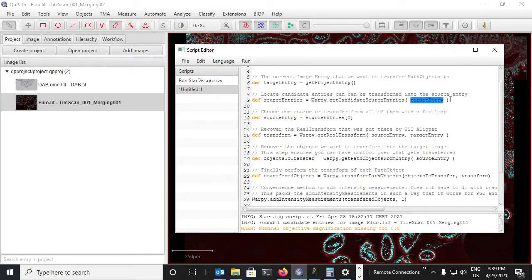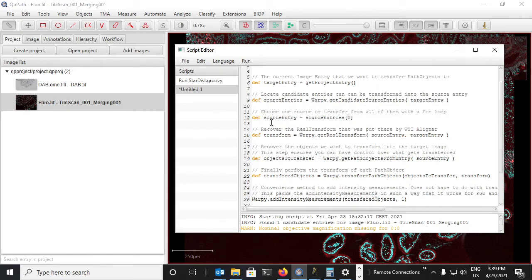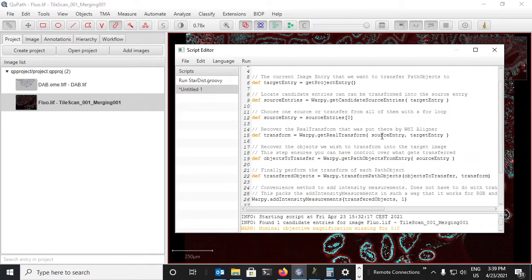That can be transformed into this target. In the case that there are many, we have to select one. So here I select the first one. In our case it doesn't change much, there is only one other image. From there we can request the actual transformation that allows us to go from the source, so the image we're interested in, to the target, which is the image we are opening now.